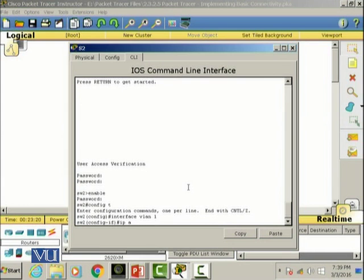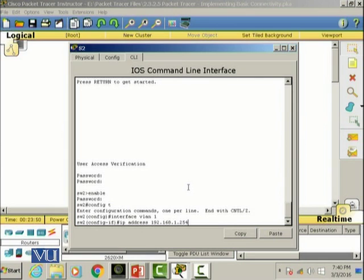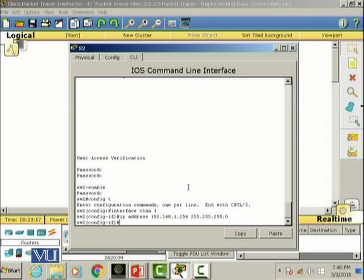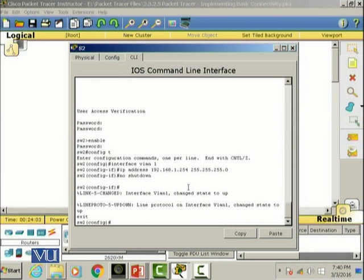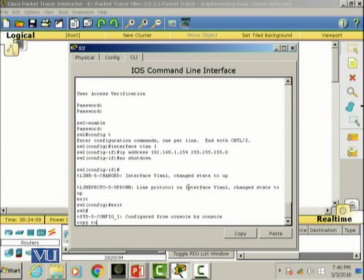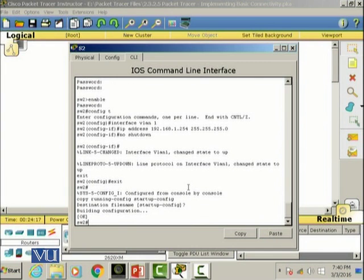We're going to give this interface the IP address 192.168.1.254 and subnet mask 255.255.255.0. No shutdown, then exit. Copy running-config to startup-config. We have configured both the management interfaces of switch S1 and S2.